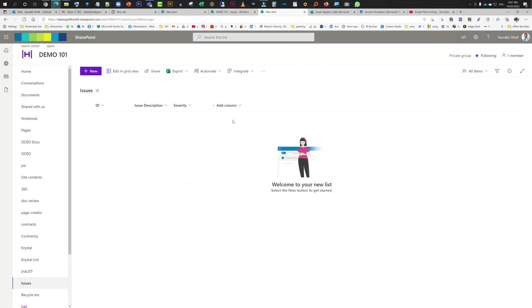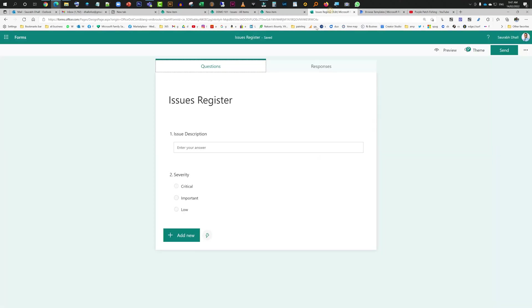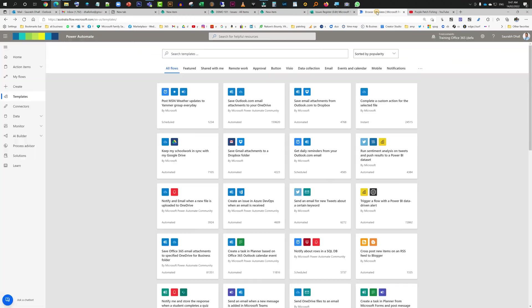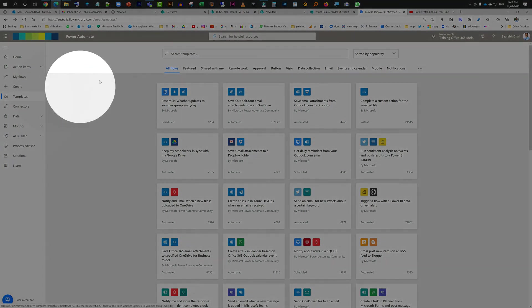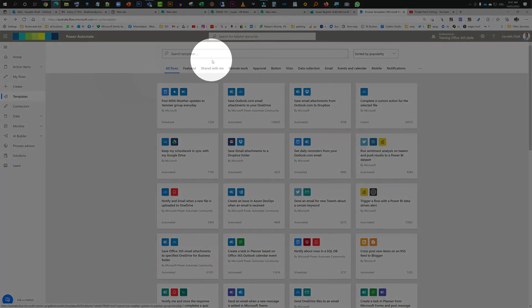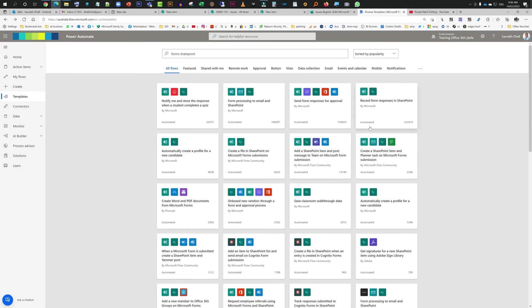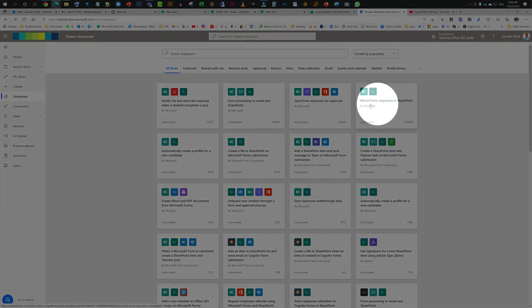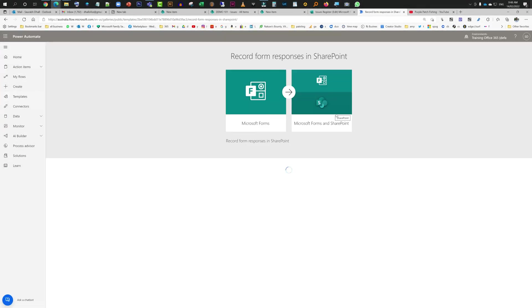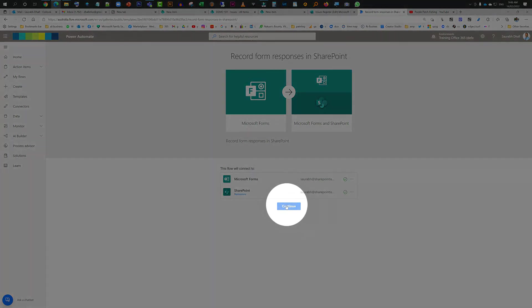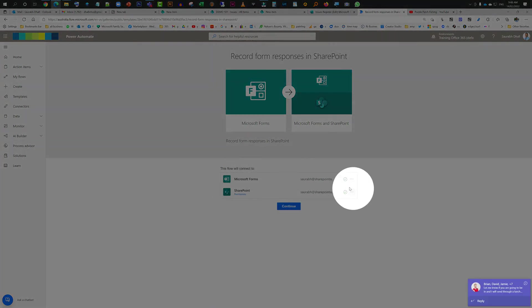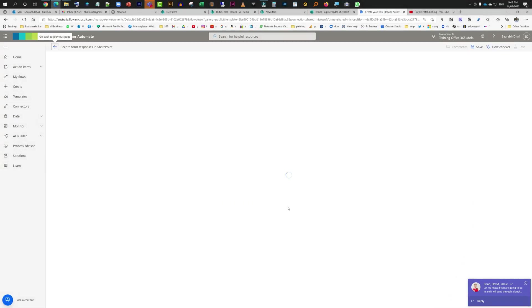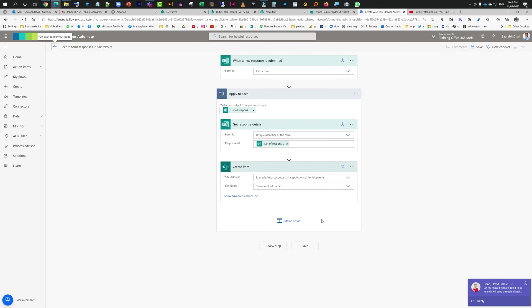Now we just need to create one Power Automate flow so we can capture all these form responses and feed into this list. I'll just show you how we go about it. We go to Power Automate, we go to templates, and then over there we just search for a template called Forms and SharePoint. Record form responses in SharePoint, that's the one you need. Just click on it.